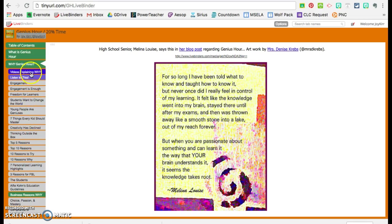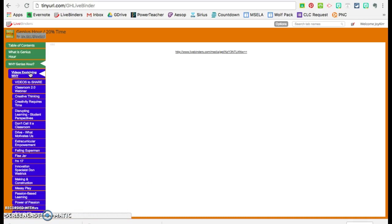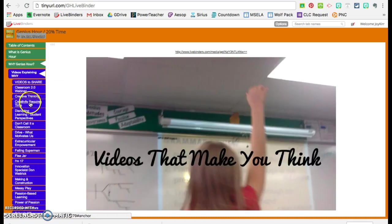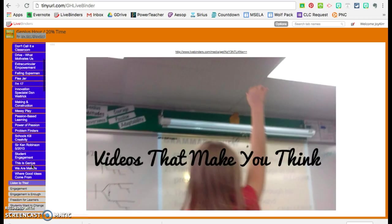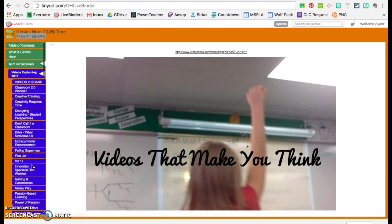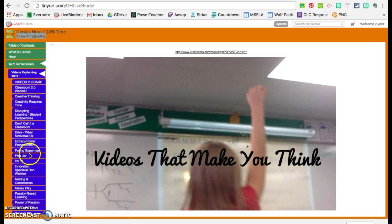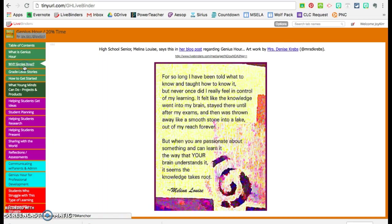And if you notice under here, these sub tabs, some of them have other colored sub tabs, which means that there are more tabs after that. These are called base tabs. So if you want a video explaining why, here are the different videos. You'll notice this triangle will help you see where you are.